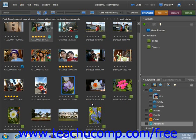Further stack editing options are available in the Stack sub-menu. Note that if you use the Flatten Stack feature, all of the photos other than your top image will be deleted from the catalog.